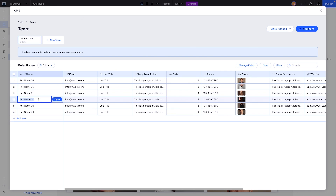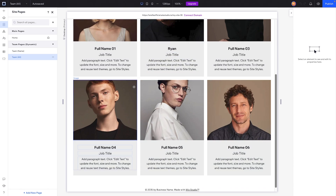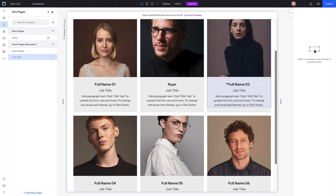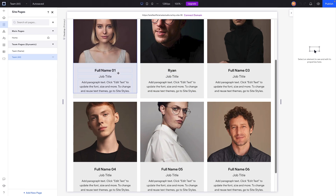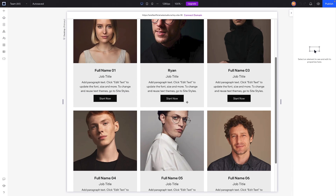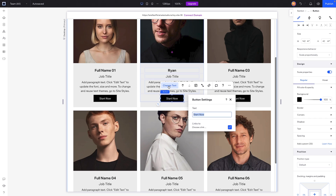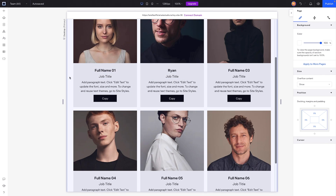As usual it added a couple of pages and some default elements in the repeater. Just for today's example, I'm going to change full name zero two to Ryan and exit out. Now I want to add a button inside the repeater item that will copy the full name, so let's add a button and change its text to 'Copy'.